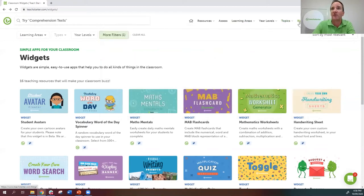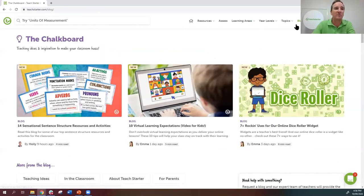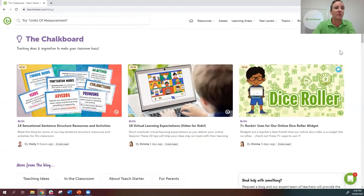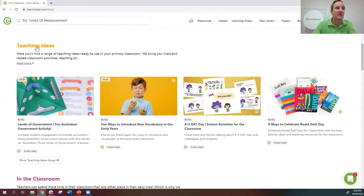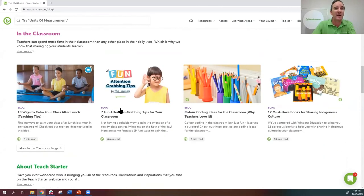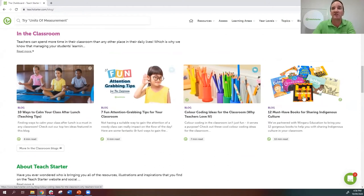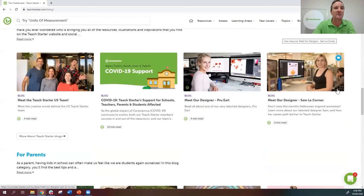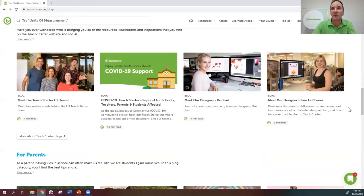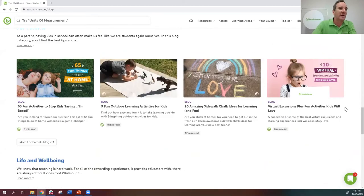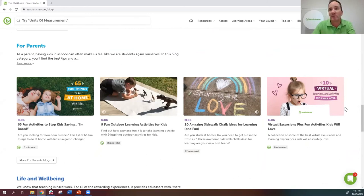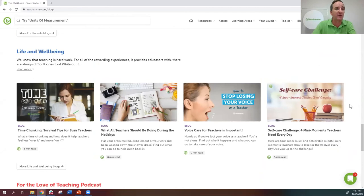We have our Blog — called the Chalkboard — with blogs about various things going on in teaching, new resources we've created, and teaching ideas like calming tips for after lunch and attention-grabbing techniques. We feature some of our staff as well. There are also blogs for parents with outdoor activities — very popular during lockdown — and blogs about teacher wellbeing.